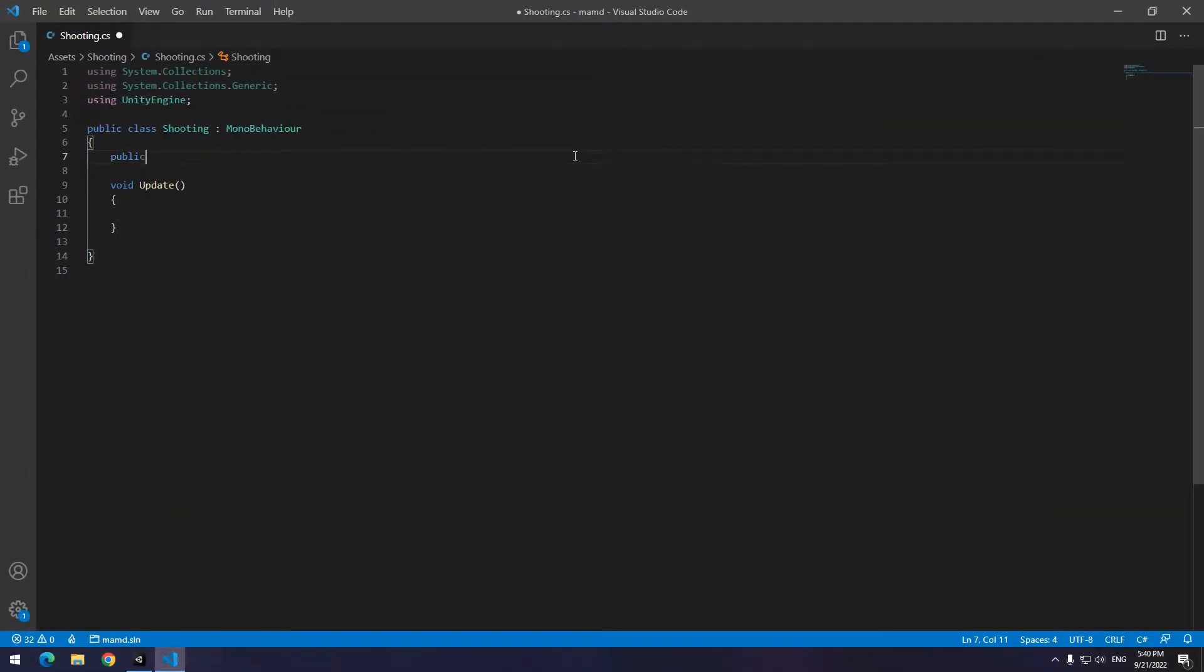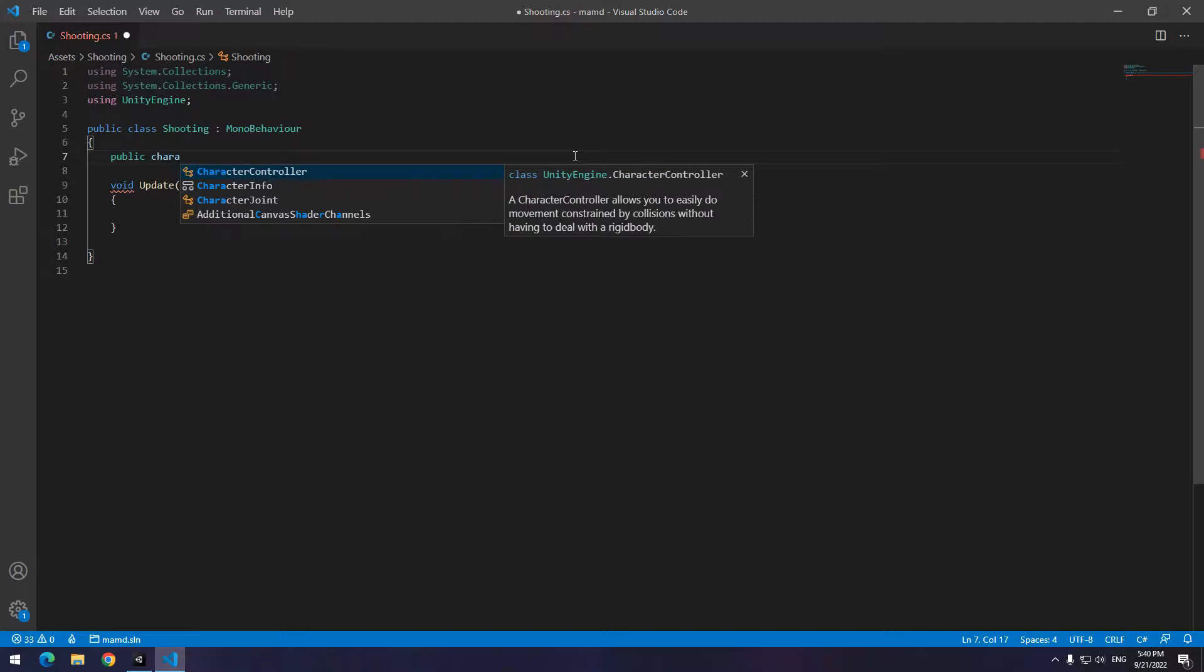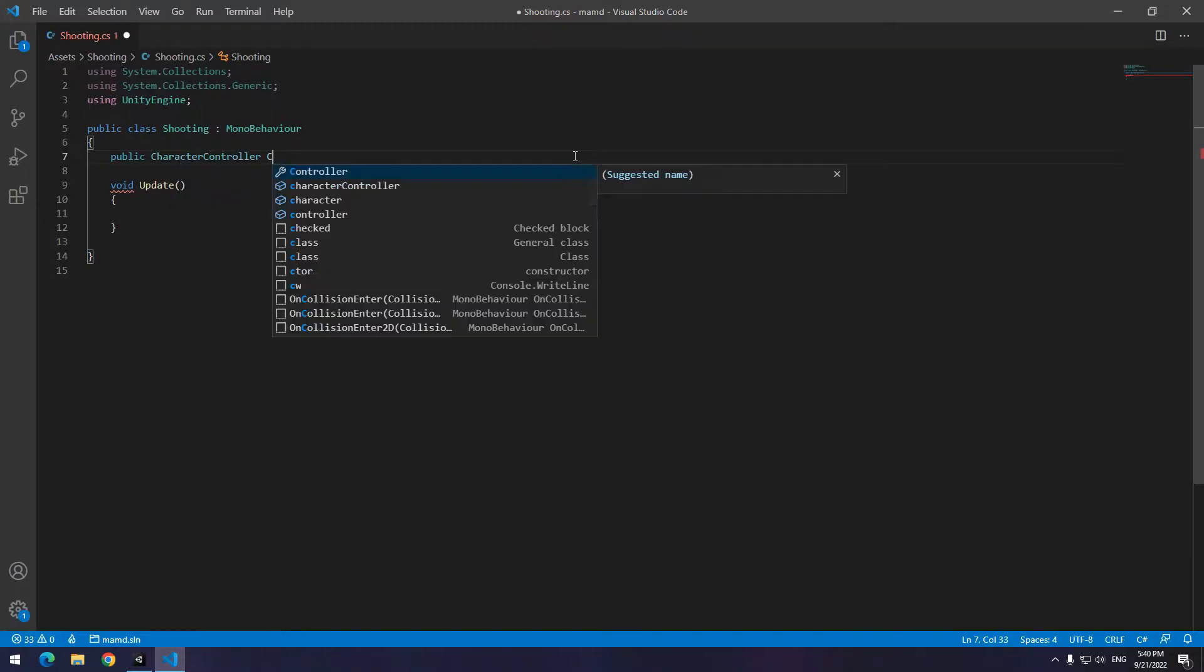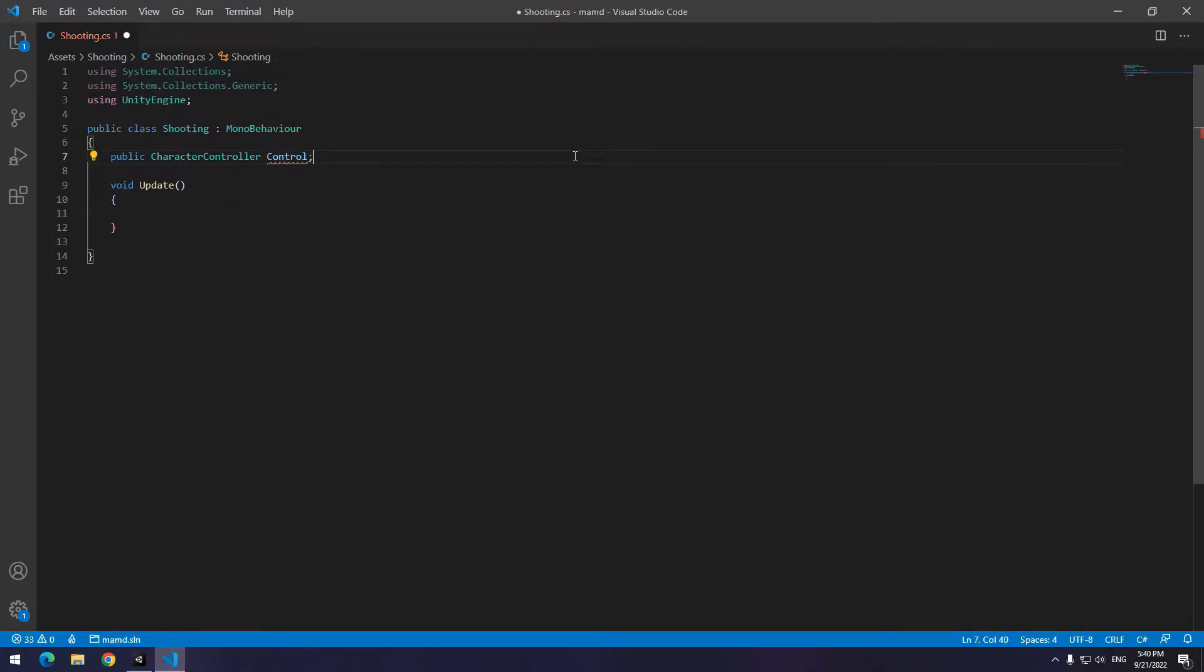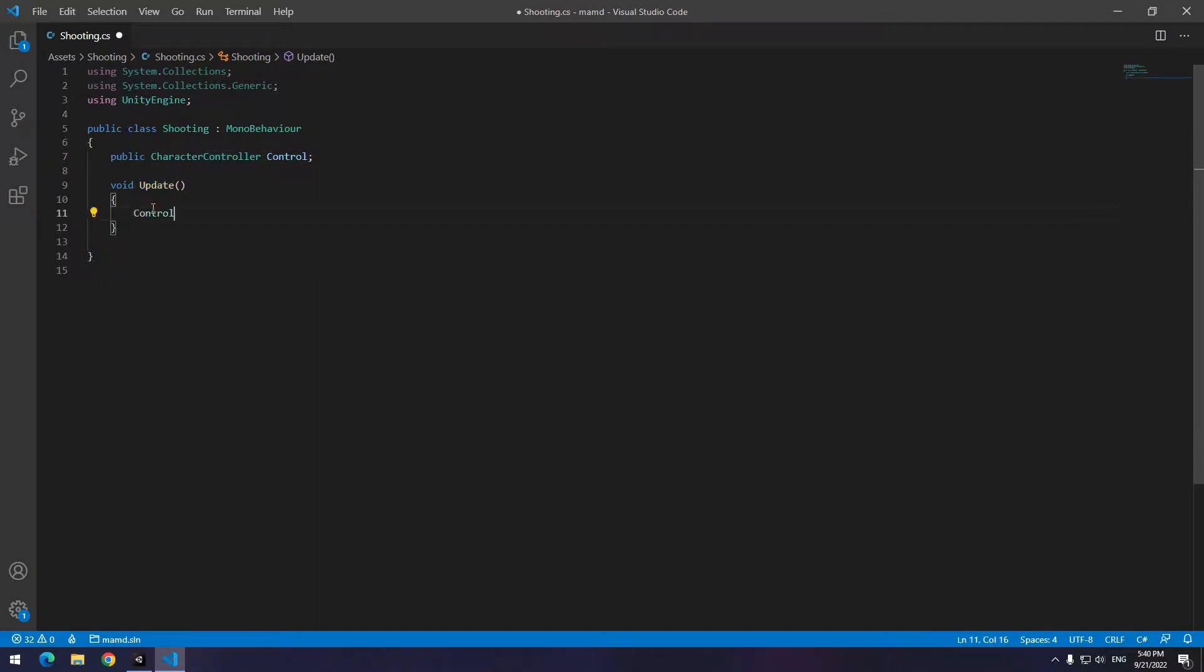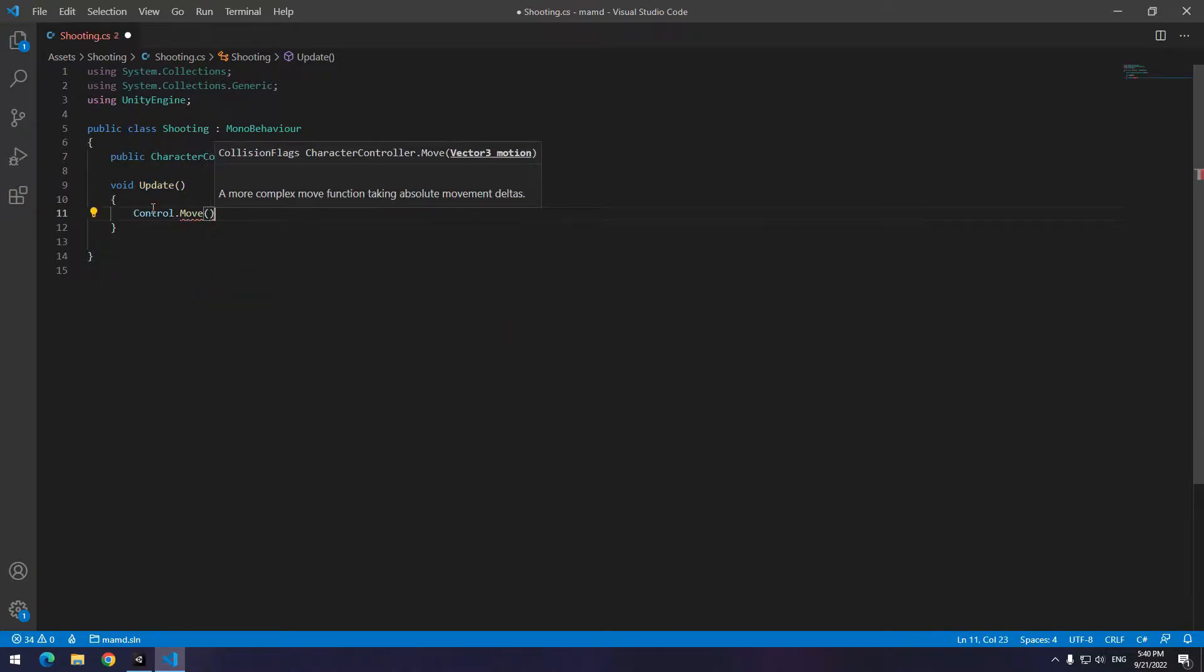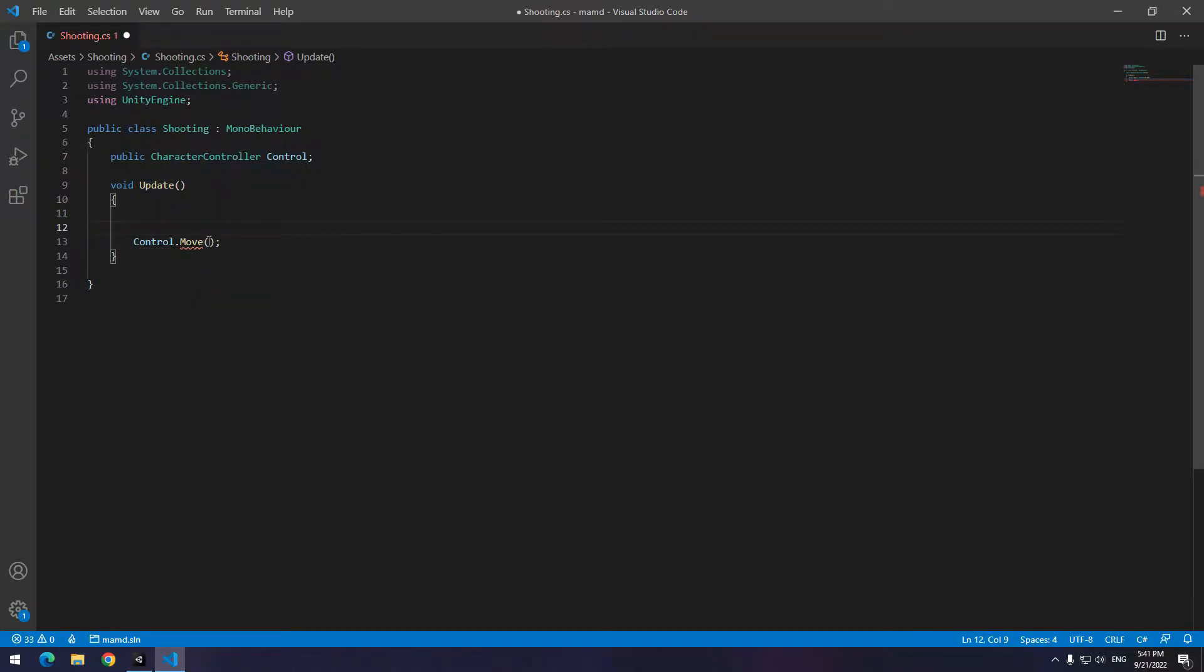Open the code and define a character controller called control or anything else. In update void write control.move. Open close parenthesis and semicolon. In parenthesis you should write a vector3 which you can write a new vector3 or up here define